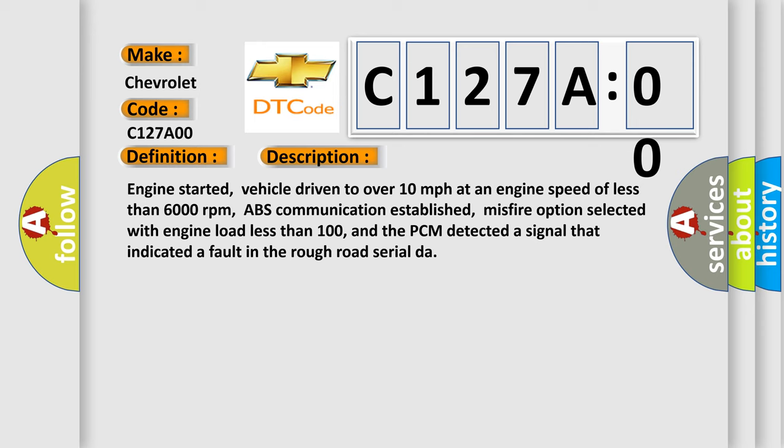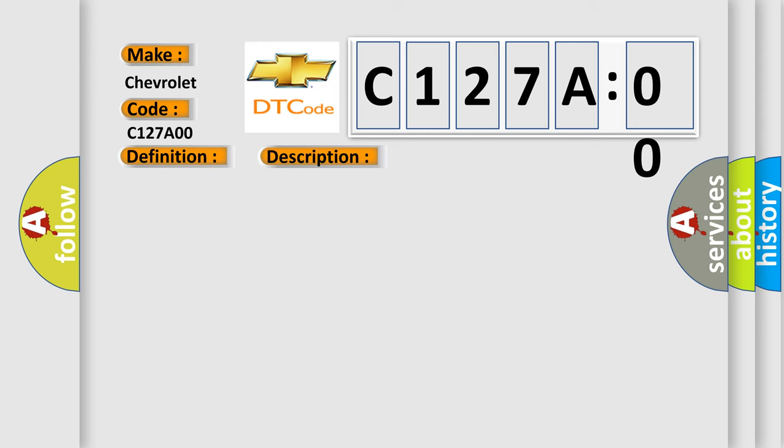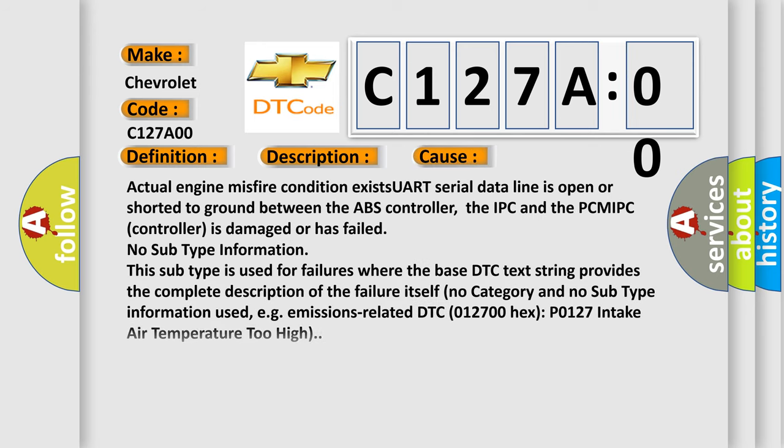This diagnostic error occurs most often in these cases: Actual engine misfire condition exists, UART serial data line is open or shorted to ground between the ABS controller, the IPC and the PCM, IPC controller is damaged or has failed. No subtype information; this subtype is used for failures where the base DTC text string provides the complete description of the failure itself. No category and no subtype information used, e.g. emissions related DTC 012700 hex P0127 intake air temperature too high.